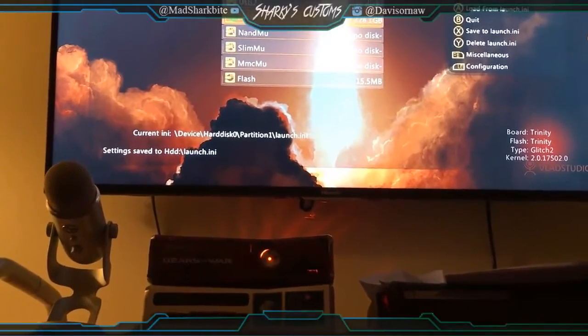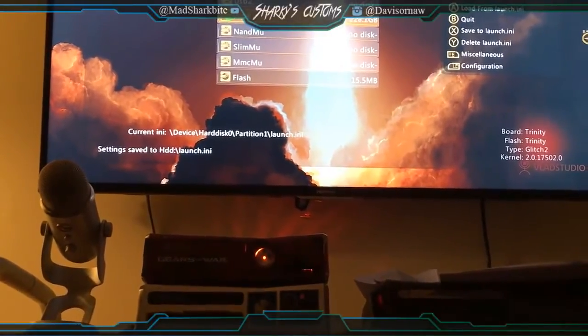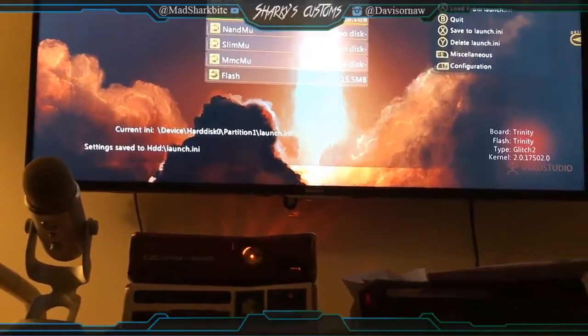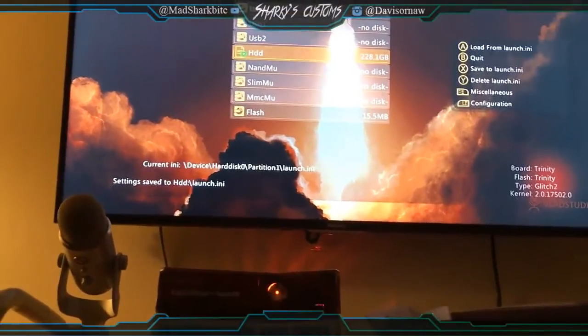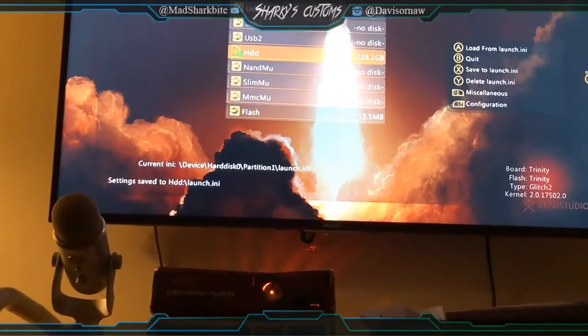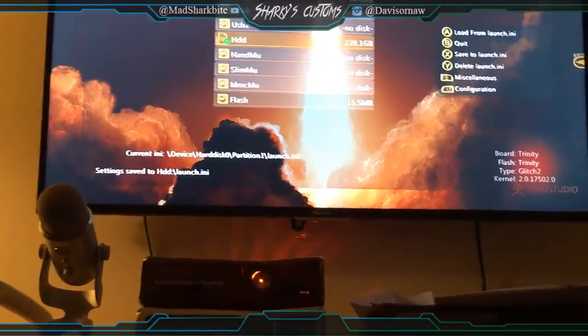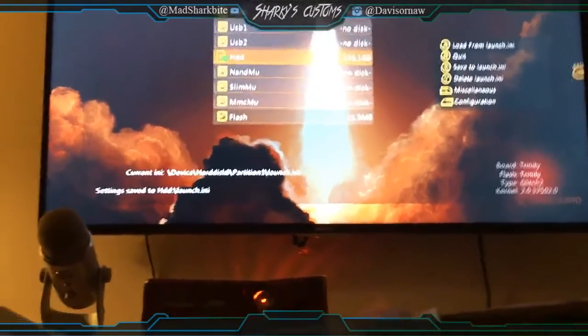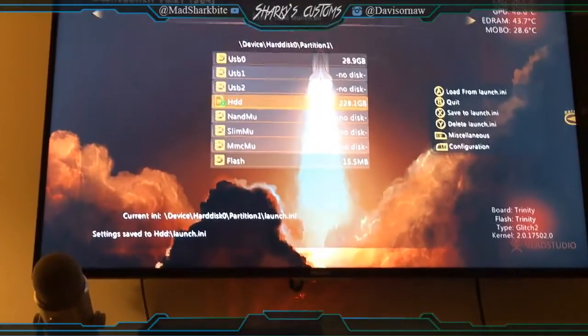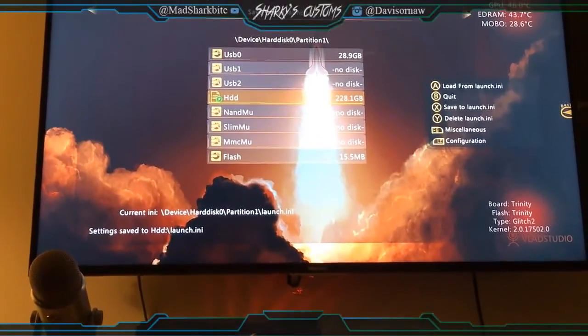If your mod menu doesn't load up then it's most likely a bad mod menu or doesn't work. So yeah guys that's the end of this video. Thank you guys so much for watching.